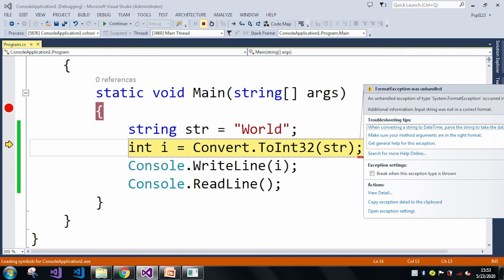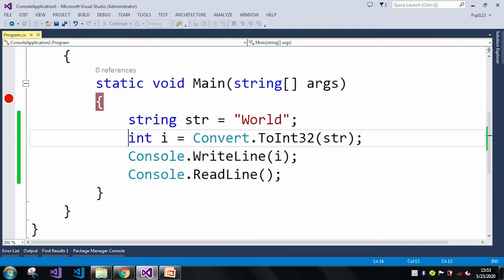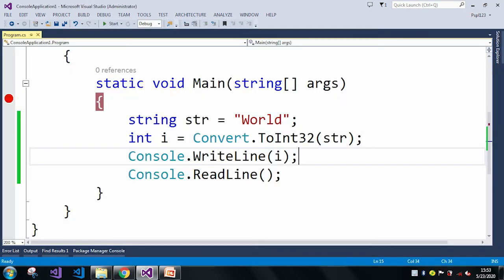If we want to convert our string to an int value, then it should be in the correct format, otherwise it will throw this exception: input string was not in a correct format.